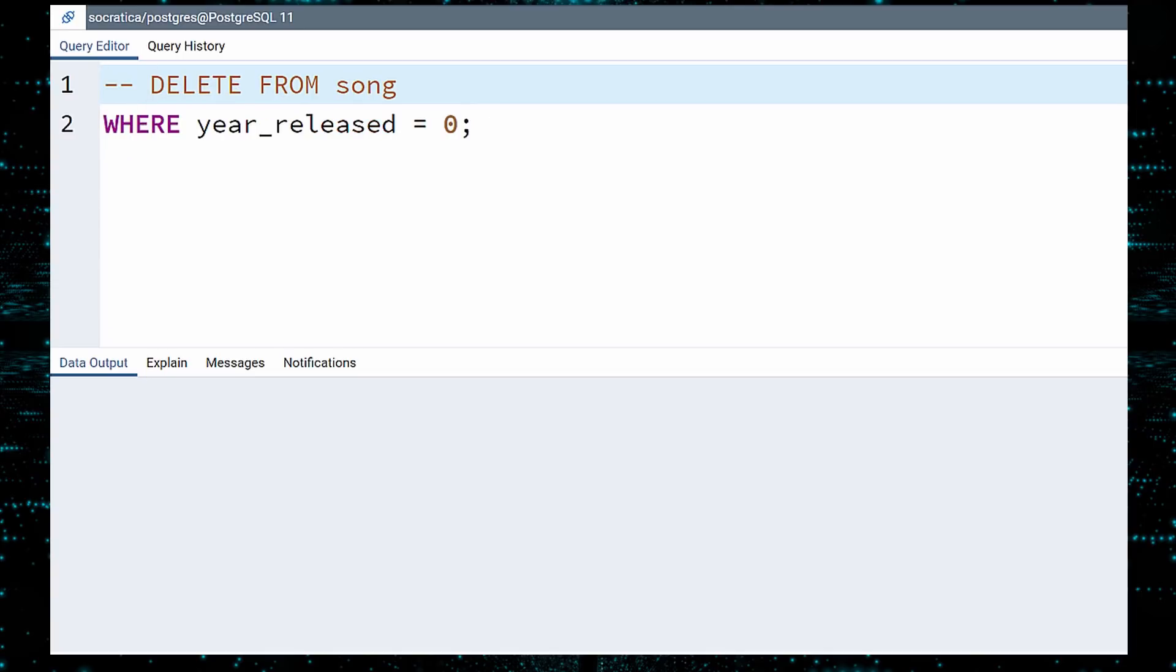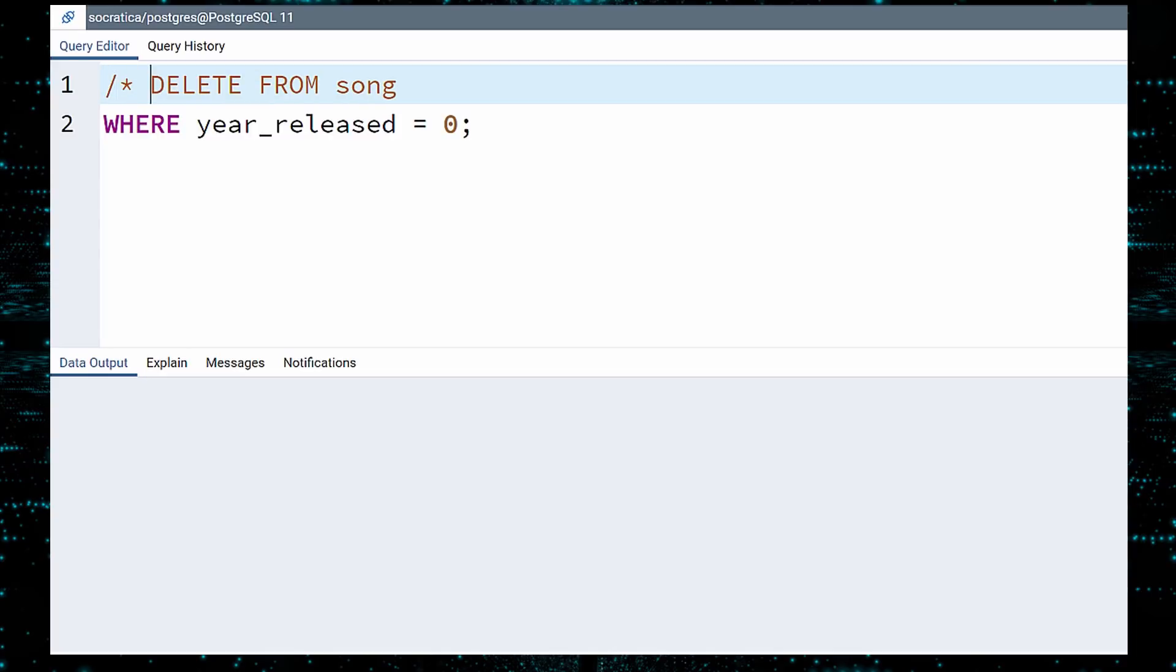You can also comment out multiple lines by starting with a slash asterisk and ending your comment with an asterisk slash. Notice how the query changes color to prove that it is now a comment.